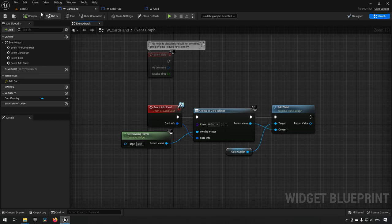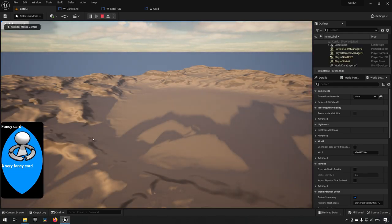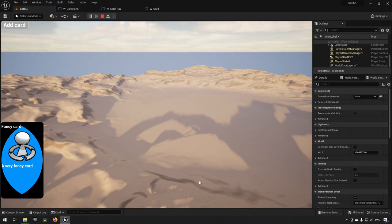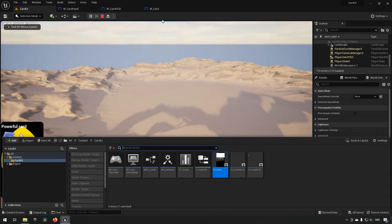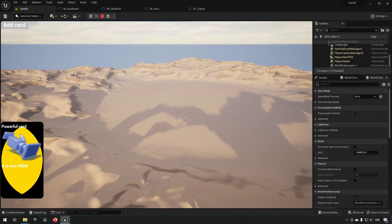Let's go back to our level, click play, and click 'add card.' We actually get our card added — we can see it's the fancy card with blue text. Opening up the data, the fancy card is the blue card, so it corresponds correctly. We click again and get the powerful card, but it has been layered on top of the first one.